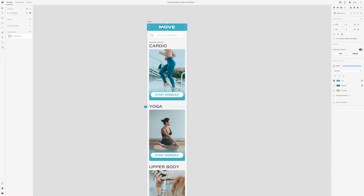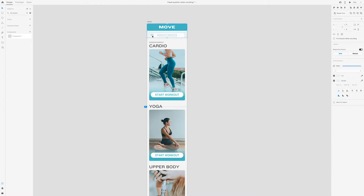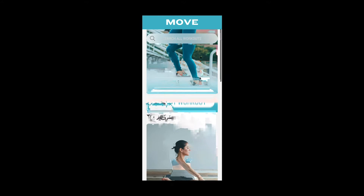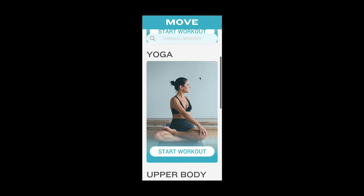This is actually pretty easy to do. All you need to do is select all of the elements that you want to have fixed and check the box on the right-hand side that says 'fixed position when scrolling.' Then go back to preview.